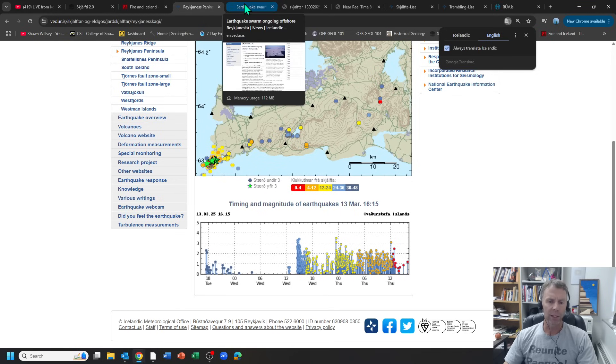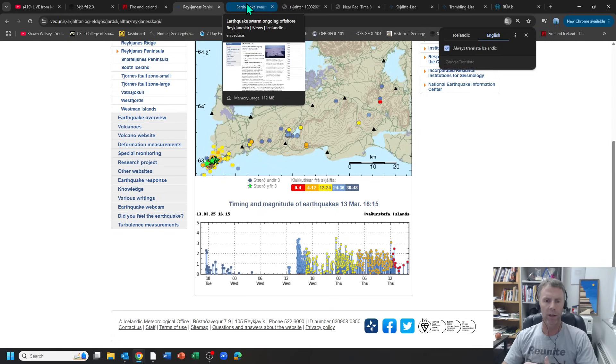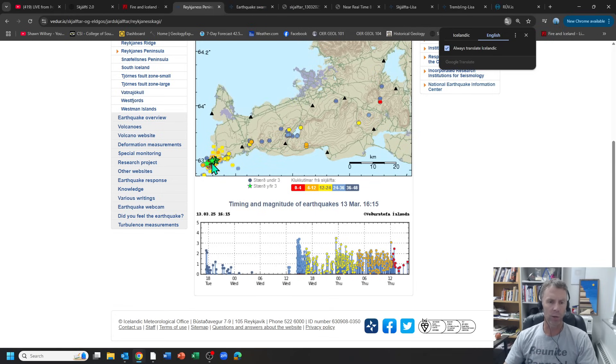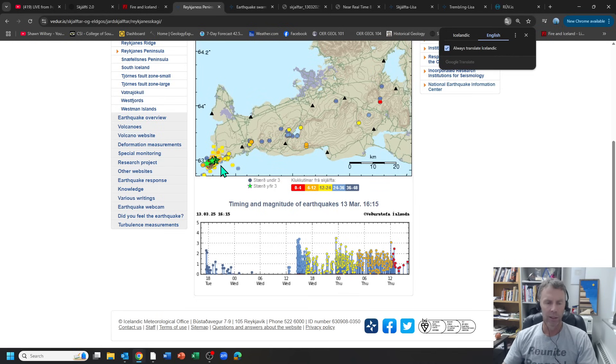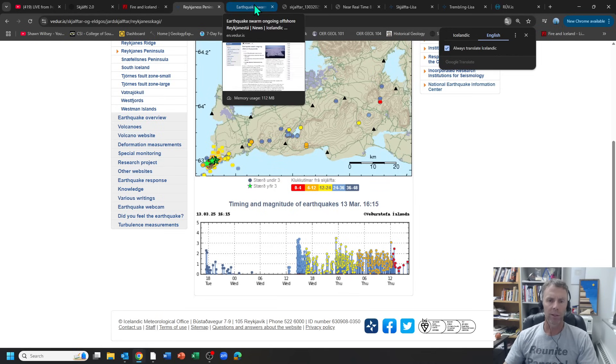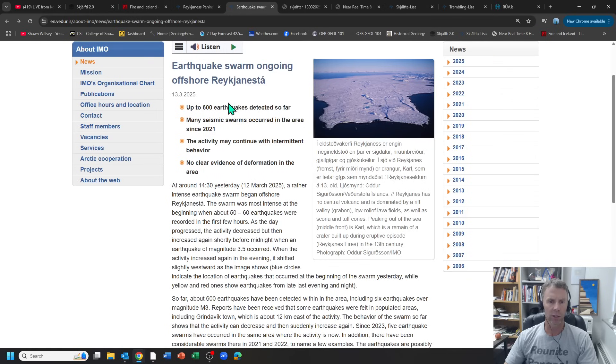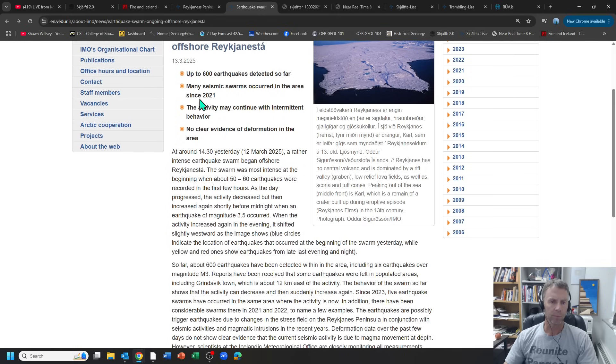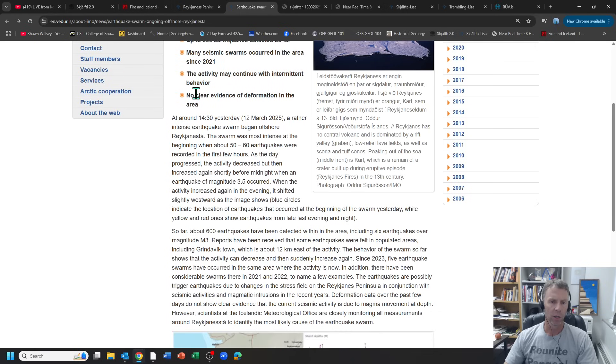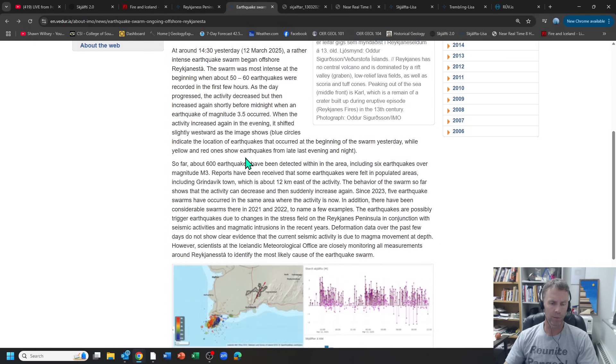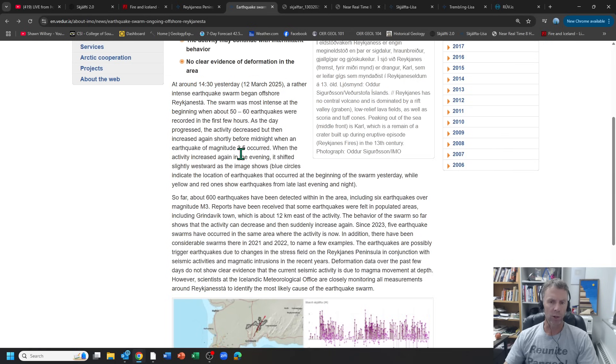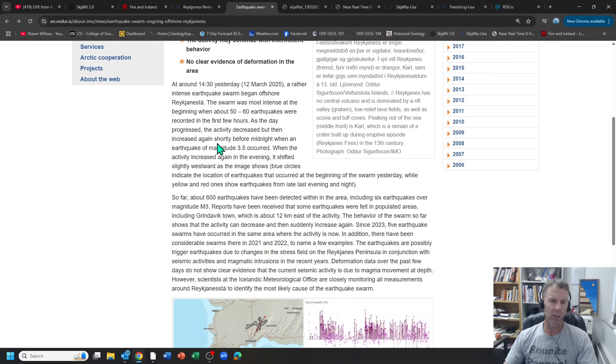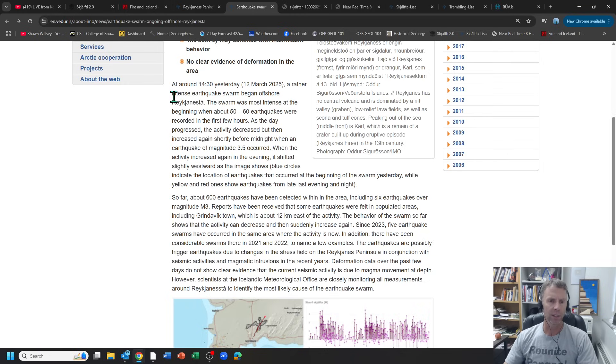The Met Office, in response to this and obviously people both in Iceland and abroad paying a lot of attention and wondering what the connection is and speculating, they put out an update today. Up to 600 quakes so far and the activity may continue with intermittent behavior. No clear evidence of deformation in the area, which is important because if there's one thing I've talked about and tried to reiterate, earthquakes in and of themselves are not completely indicative of magma movement. We need to see other evidence and ground deformation is the best evidence for that.